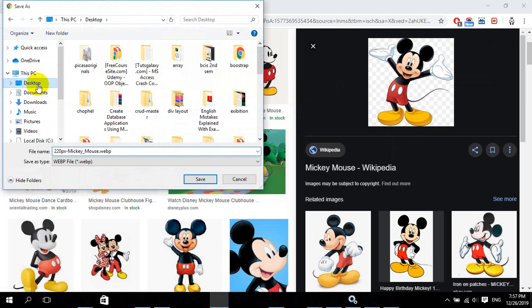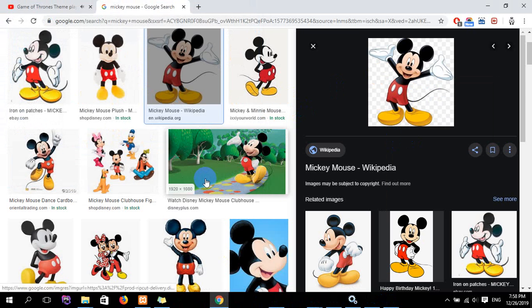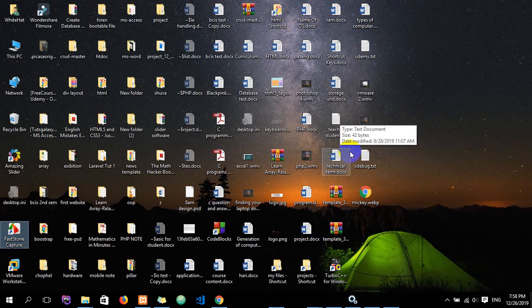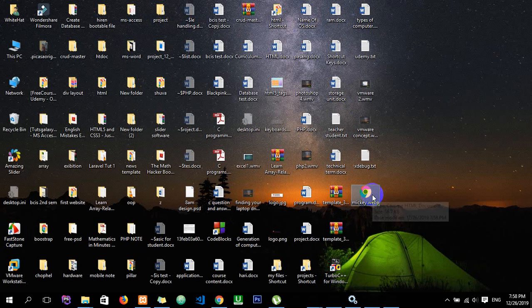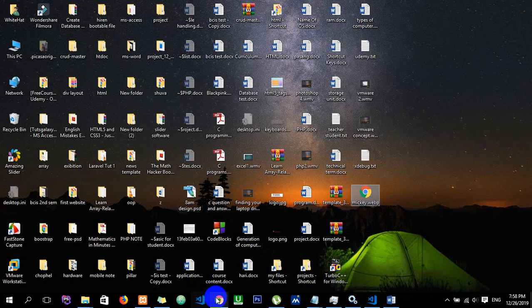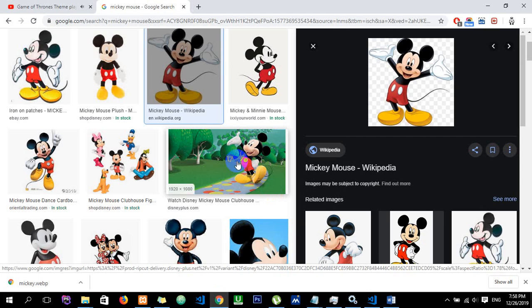Save it to the desktop, name it whatever you like — for example, 'Mickey'. Once done, click Save. Let's find it — okay, here it is. The image is in JPG format.